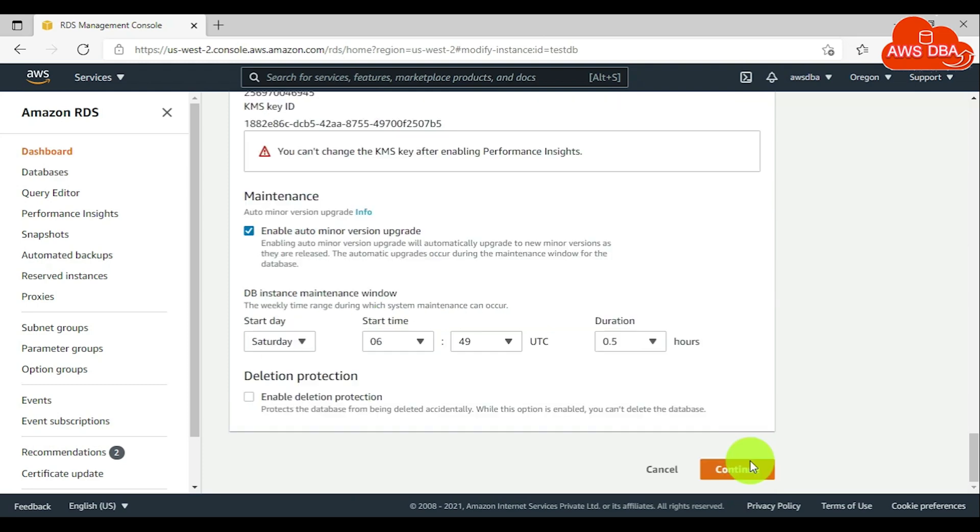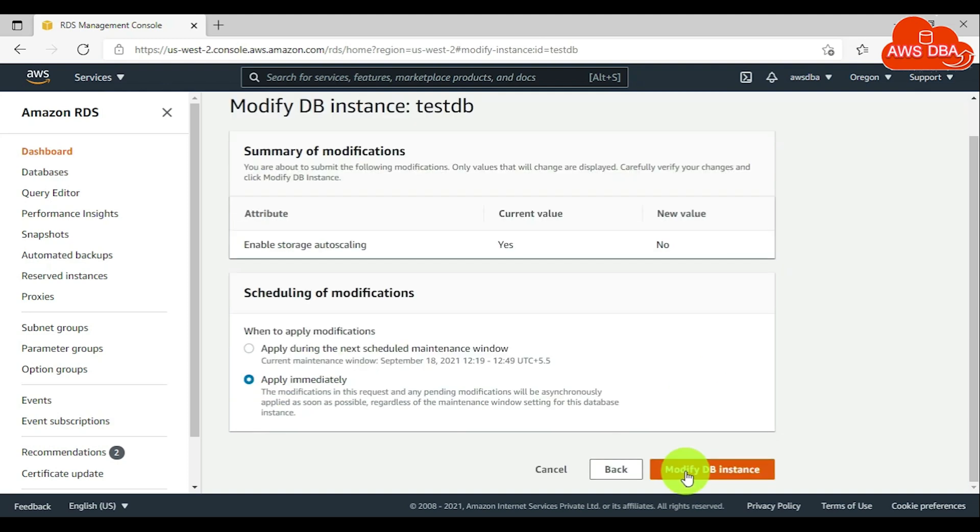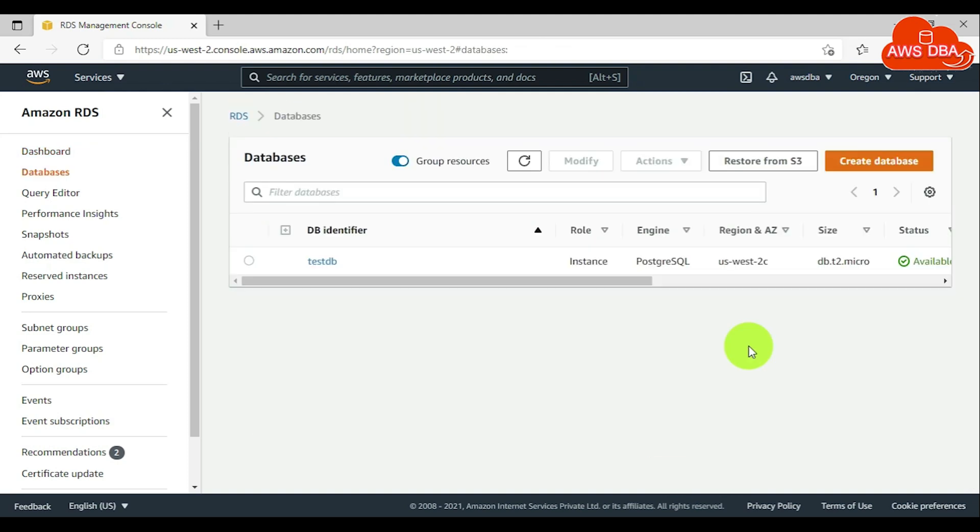Scroll down this page and choose continue. In the summary of modifications, you can validate current value and new value. For scheduling of modifications, choose apply immediately and choose modify DB instance.